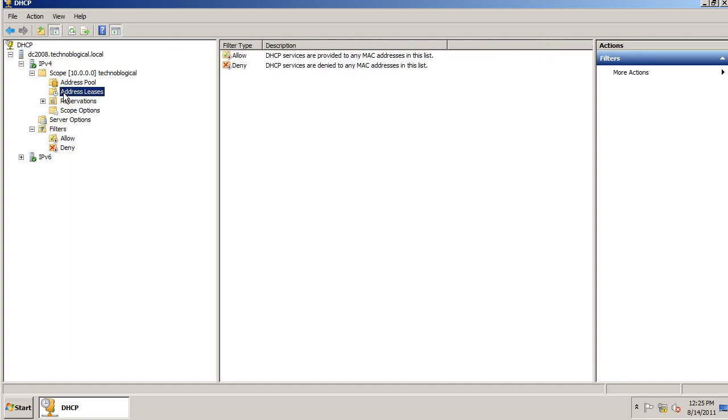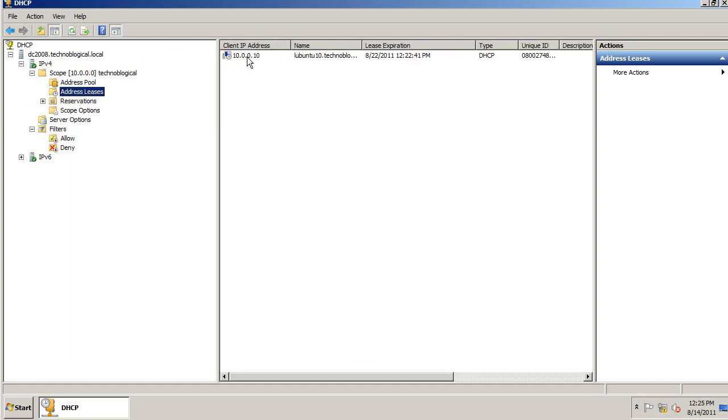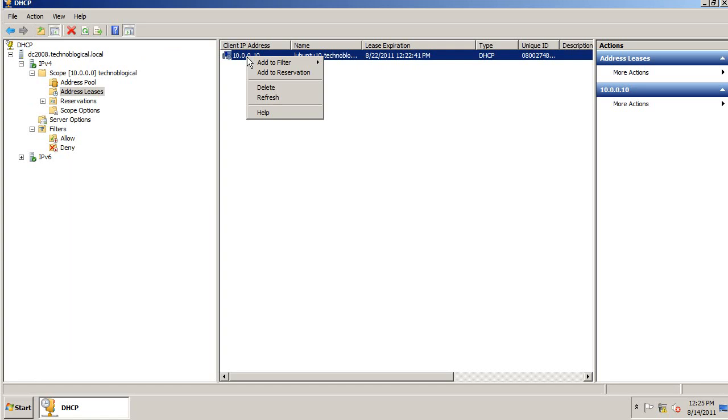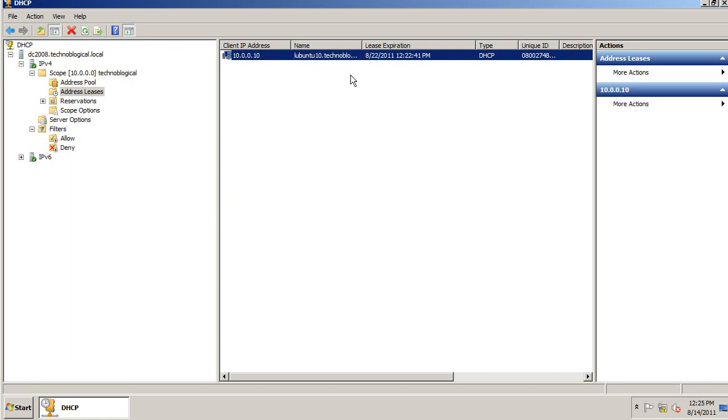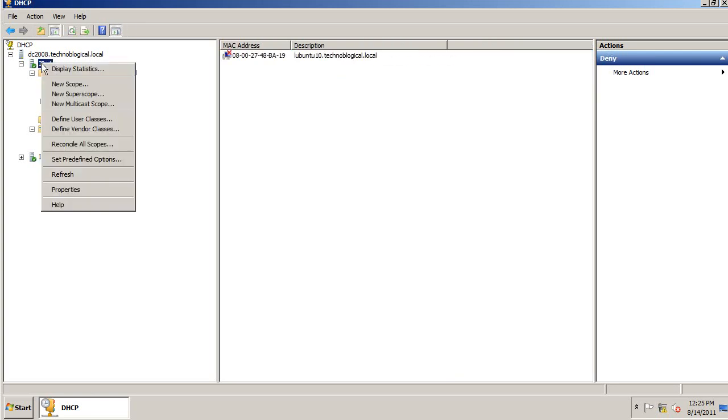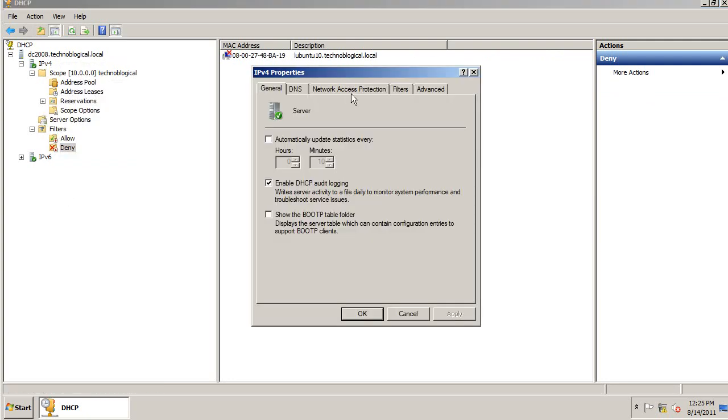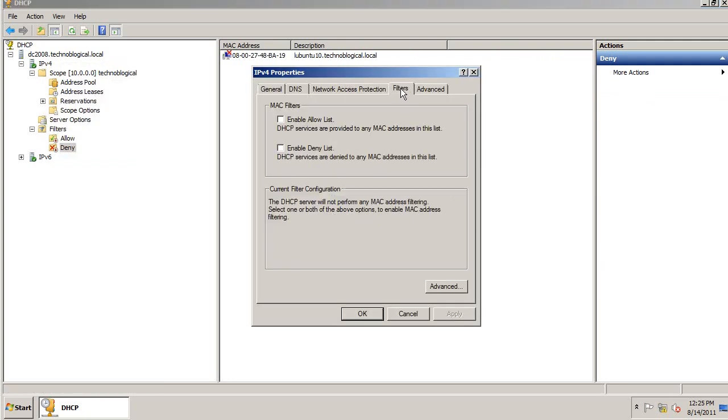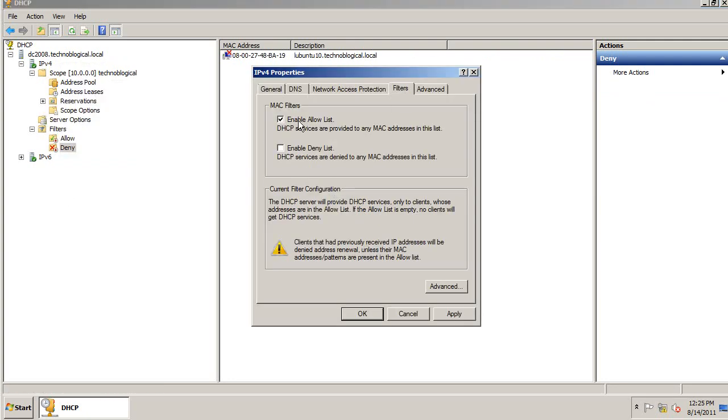The way to prevent that computer from getting an IP address is to add it to the Deny filter. Now when I go to the Deny filter, it shows it here. I need to right-click on IPv4, go to Properties, and enable the Filters.